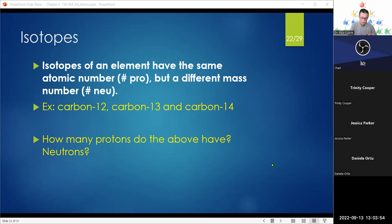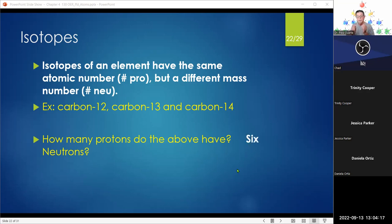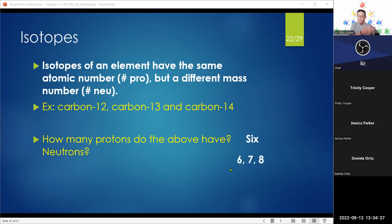For example, carbon has three common isotopes. The notation is the name hyphen then the number — so carbon-12, carbon-13, carbon-14, and also carbon-11. All of them have six protons. Where they differ is the number of neutrons: carbon-12 has 6 neutrons, carbon-13 has 7 neutrons, carbon-14 has 8 neutrons, and carbon-11 has 5 neutrons.